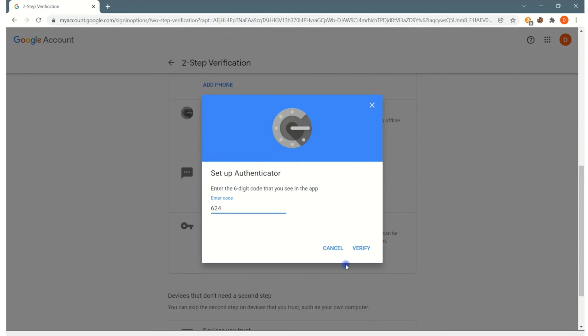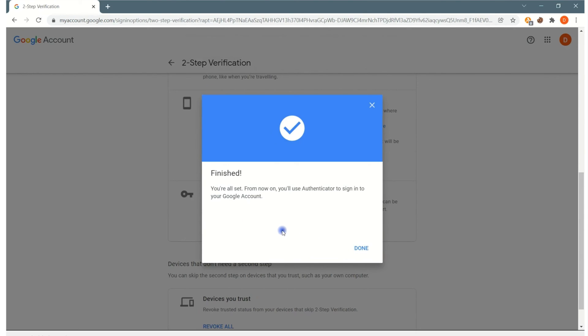And now, any time that you sign in for the first time in the day and it asks for that verification, you don't need that physical USB-C key. You just open up the app on your phone, say yes this is me, click it, and you'll be good to go.